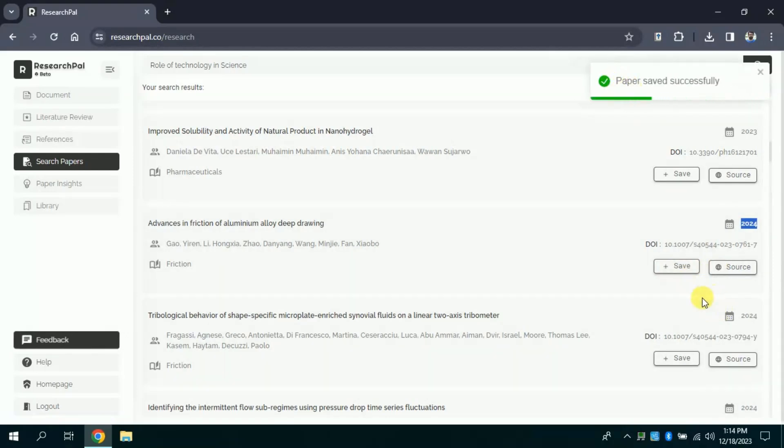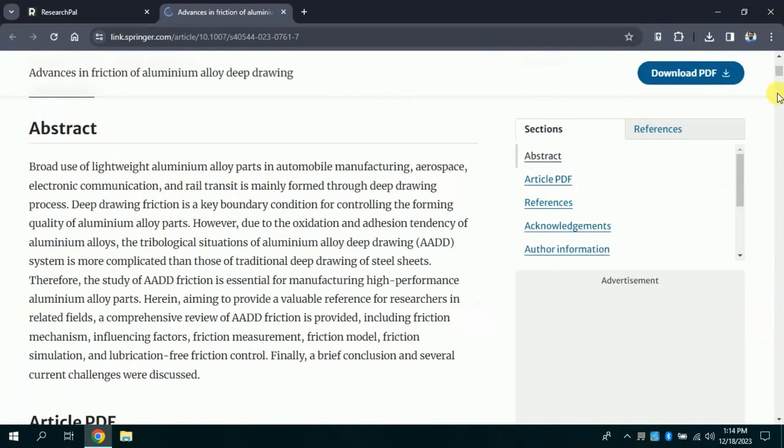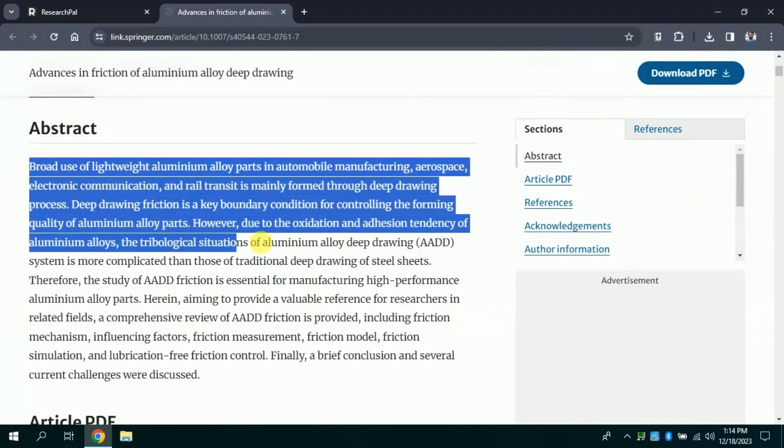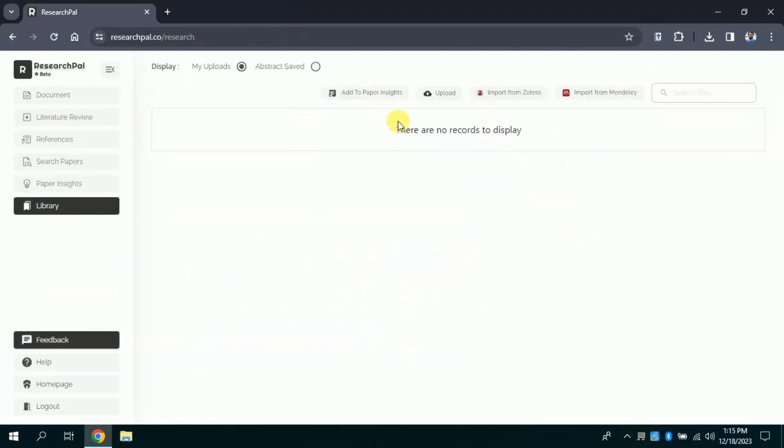Besides, you can view the sources of each paper by clicking, and you will see in a separate tab the entire academic paper will be opened. In this way this AI tool can be used to search for various academic papers.